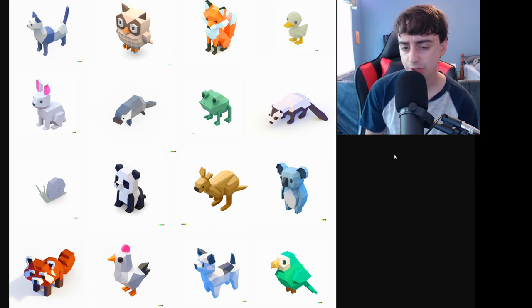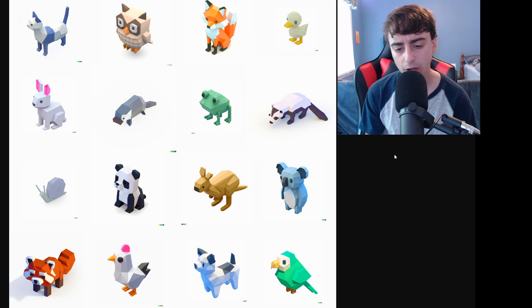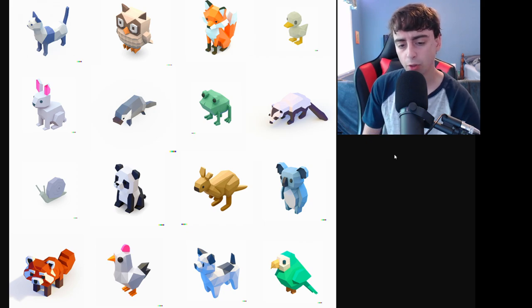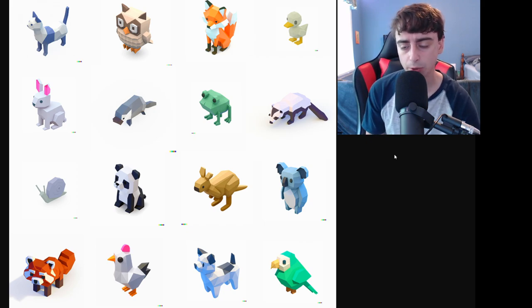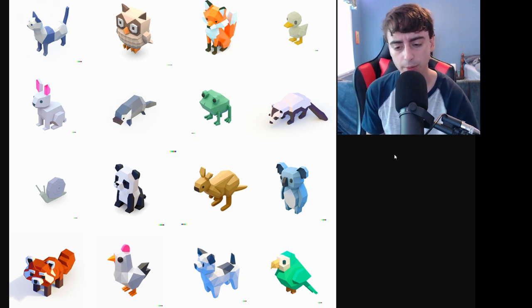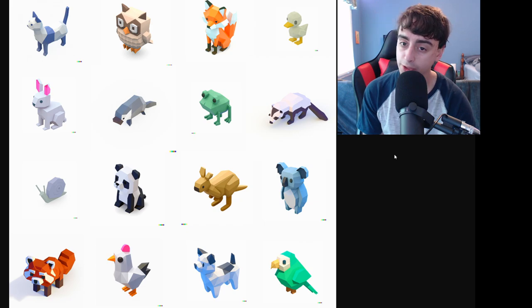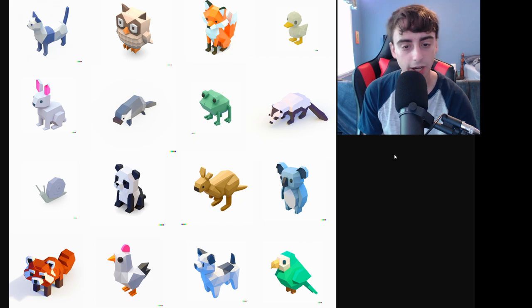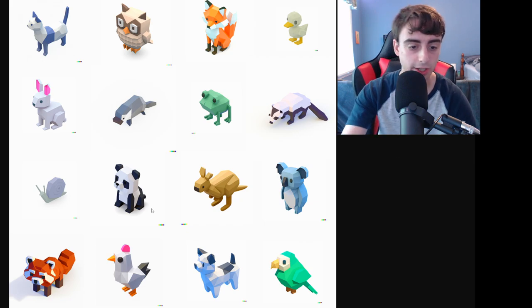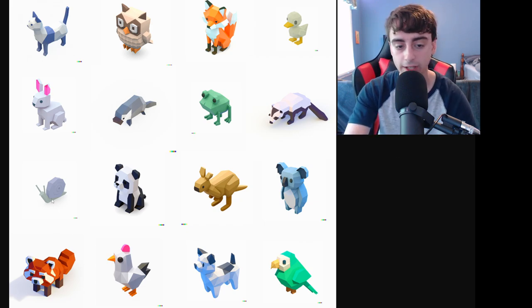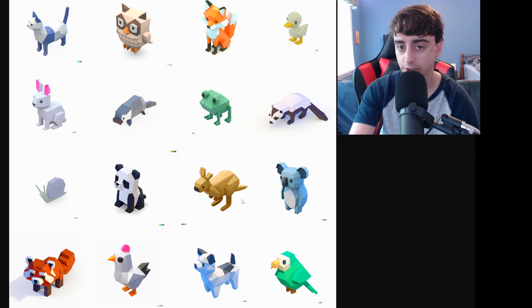Let me know which of these low-polygon animals is your favorite down in the comments below. Personally guys, I gotta be rooting for that snail. He's a legend.